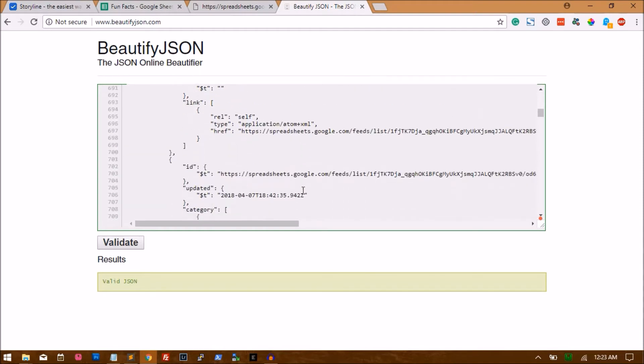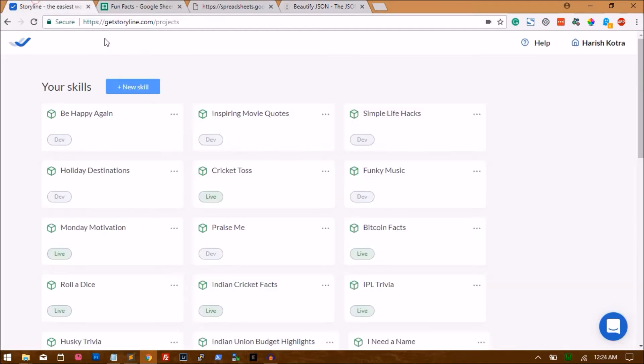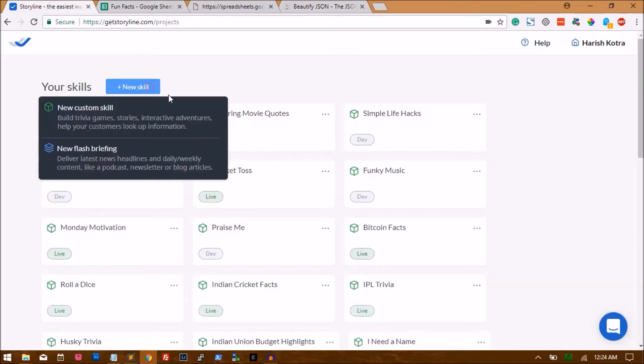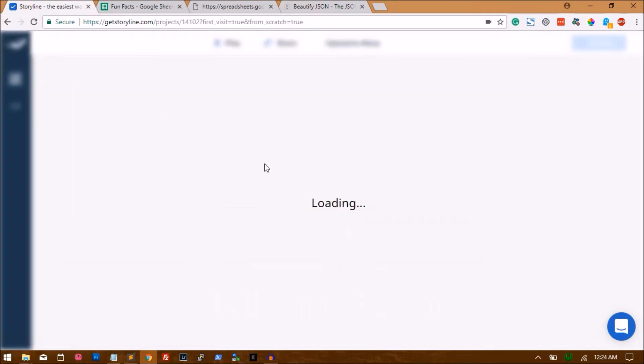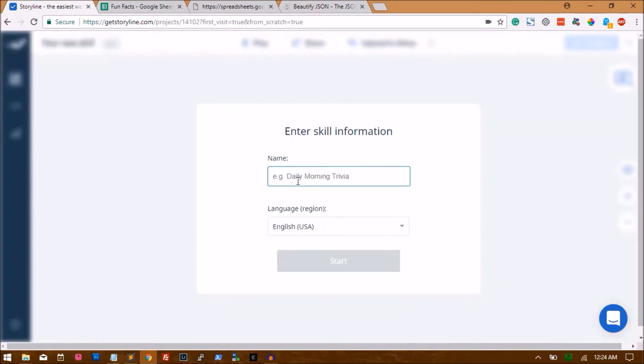I will show you how to pull this data into Storyline. Let's click on new skill, new custom skill. Let me name it Spreadsheet Demo just for this demo.